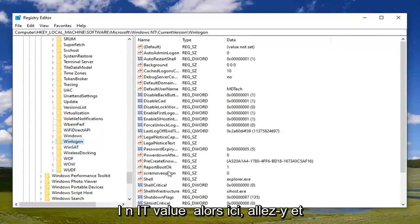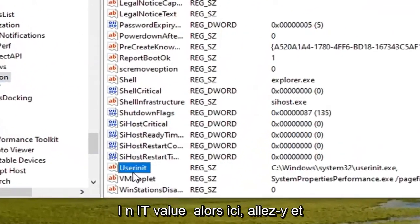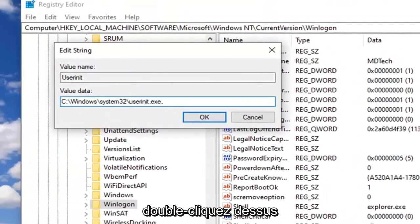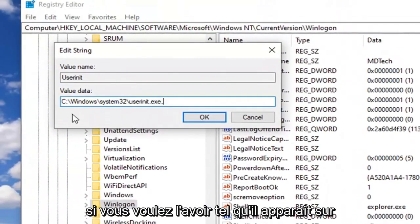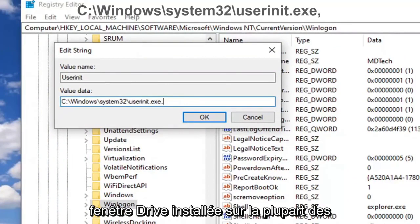Go ahead and double-click on that. You want to have it as it appears on my screen here. It should be whatever drive Windows is installed on - for most people it will be the C drive.